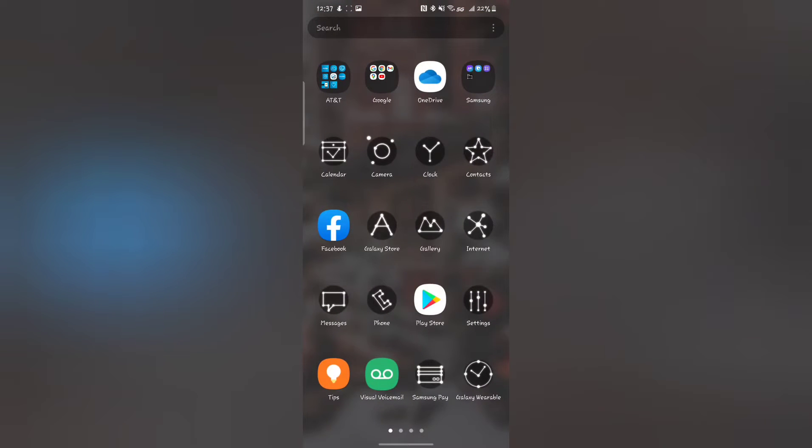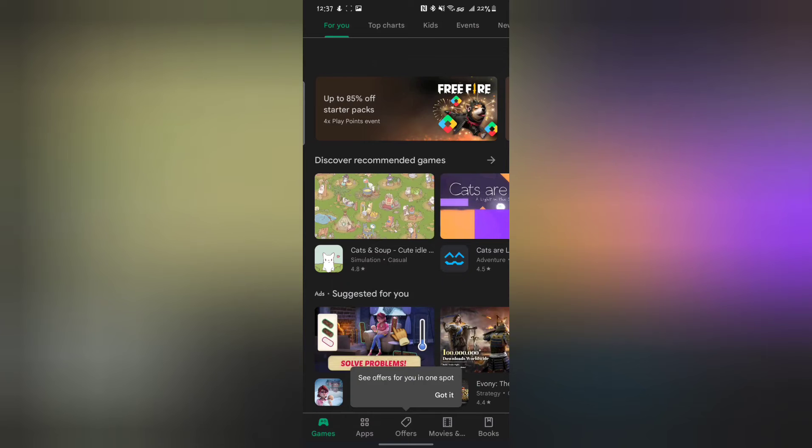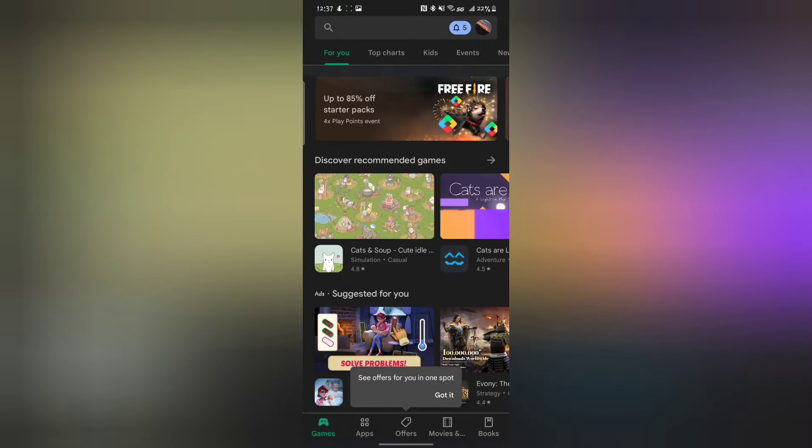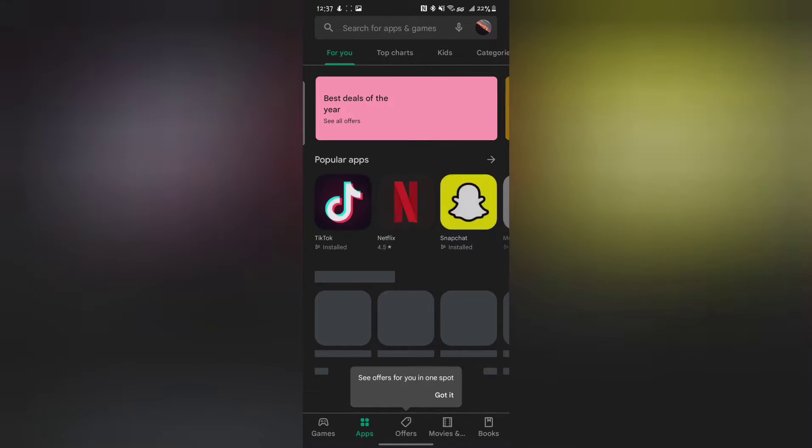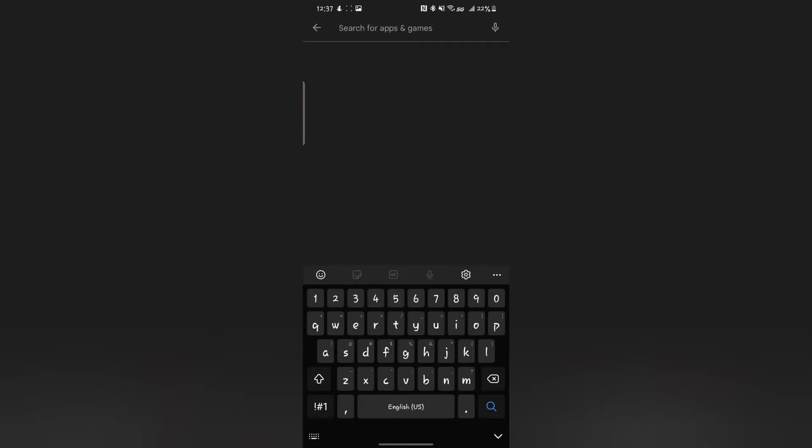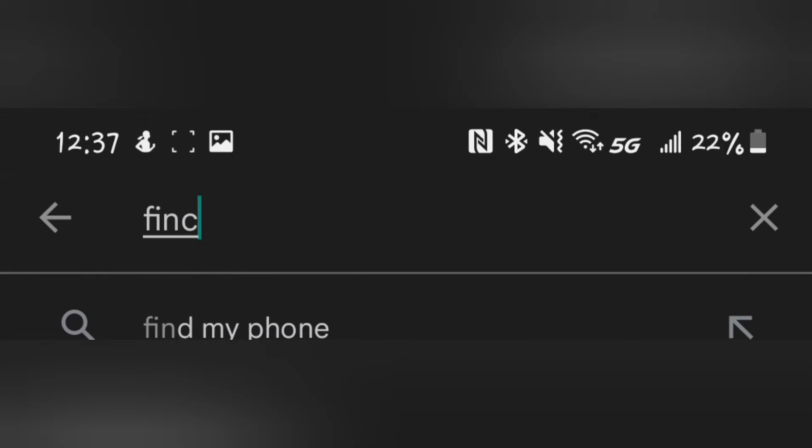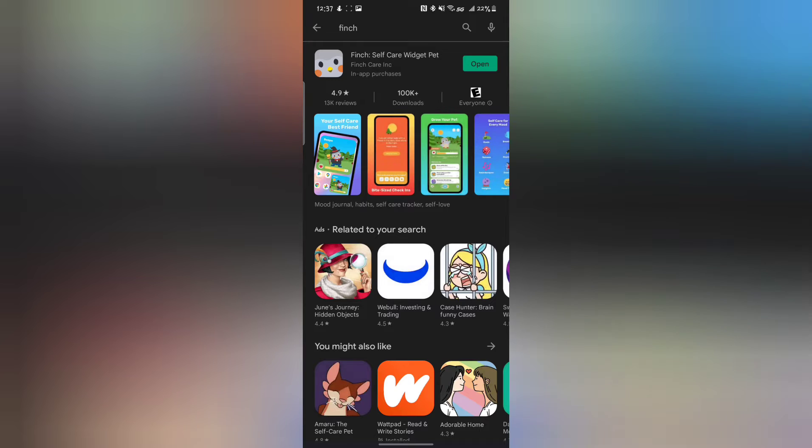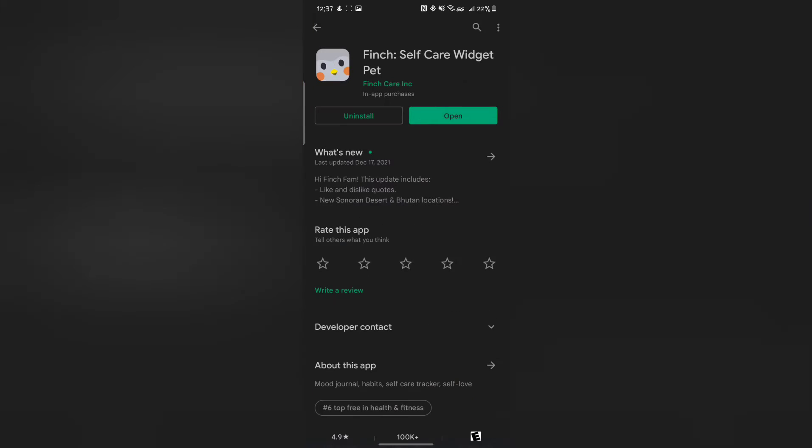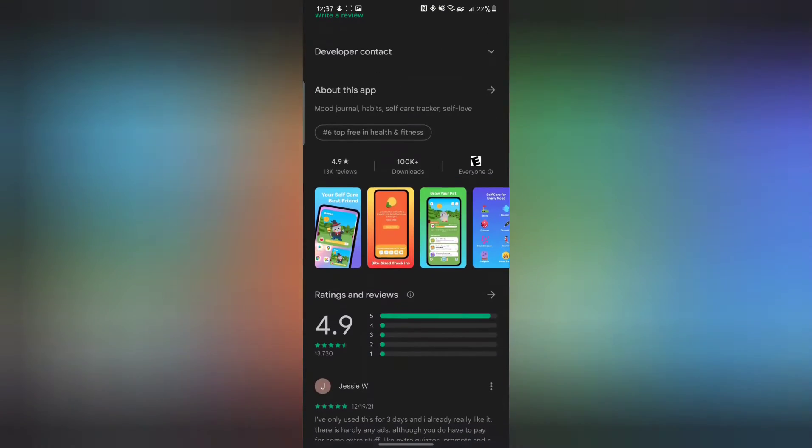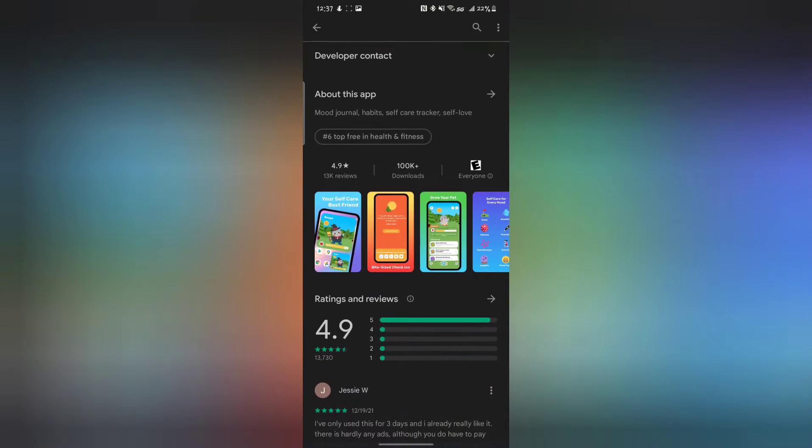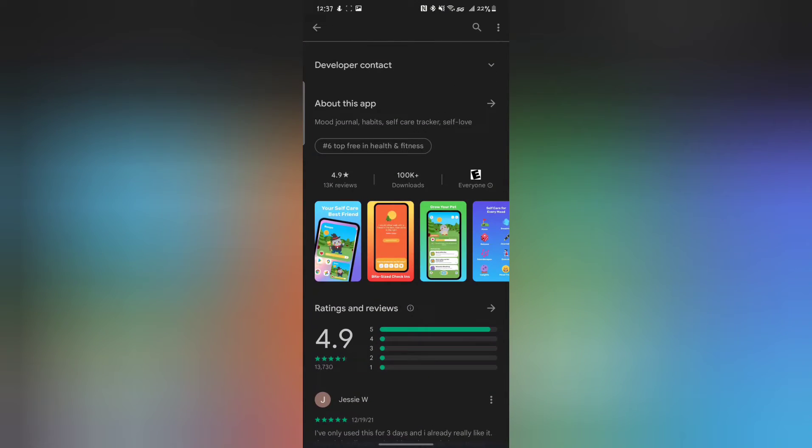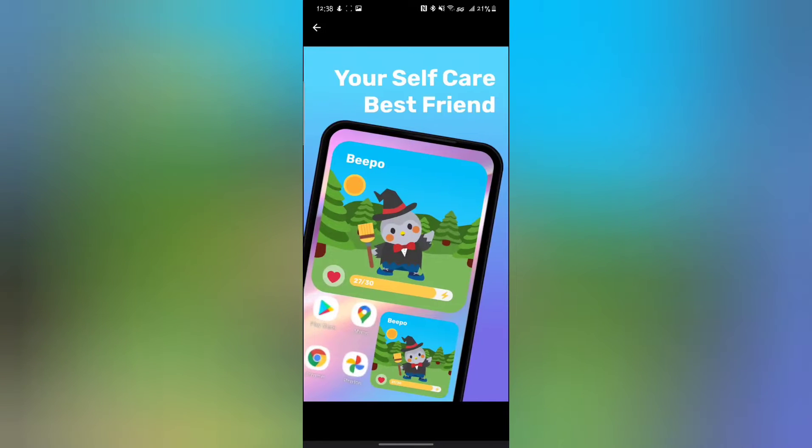This app is on the Play Store. It's a really awesome app called Finch, spelled like that, and basically it is this bird. This is Owl. I tried this app and I absolutely love it. It helps you with self-care.